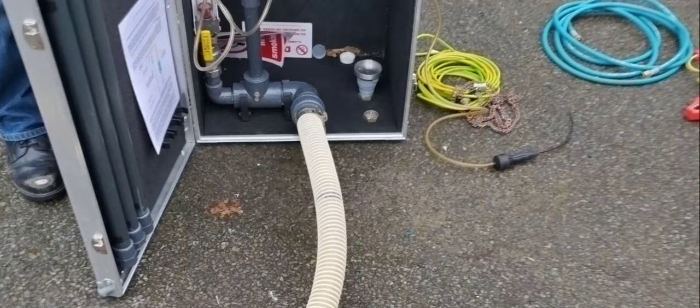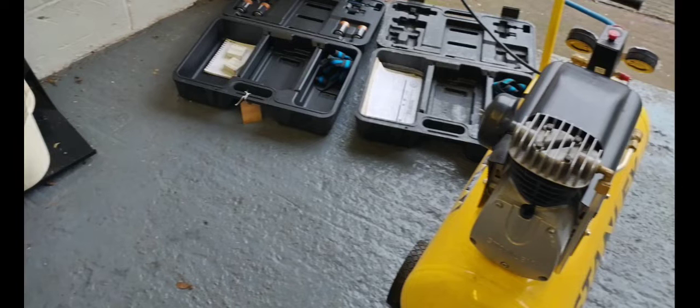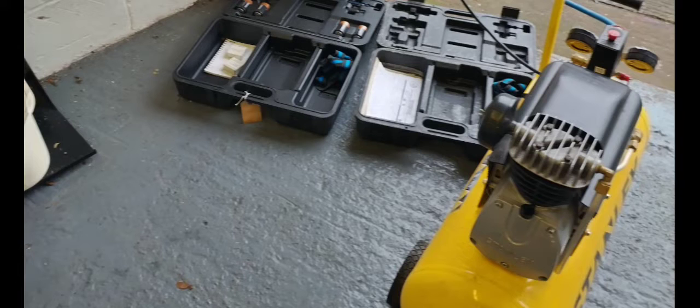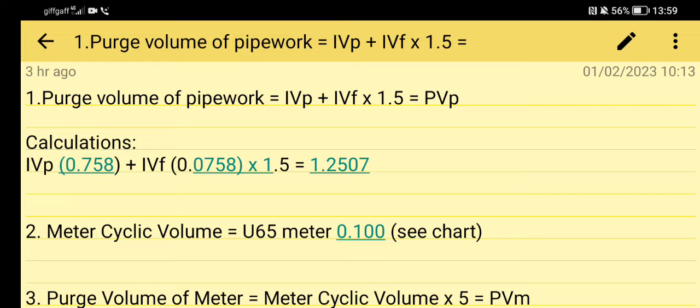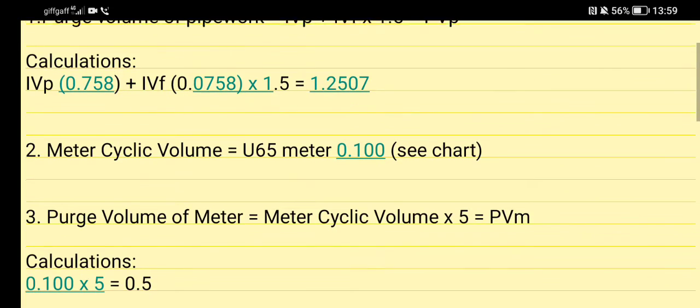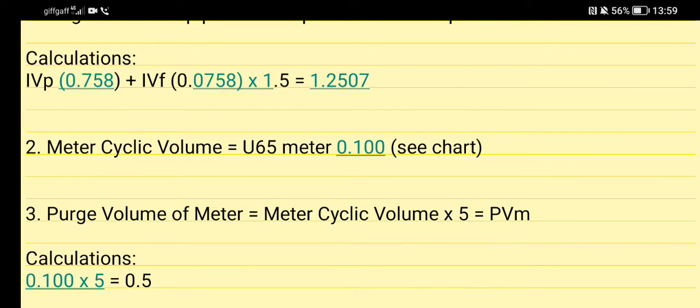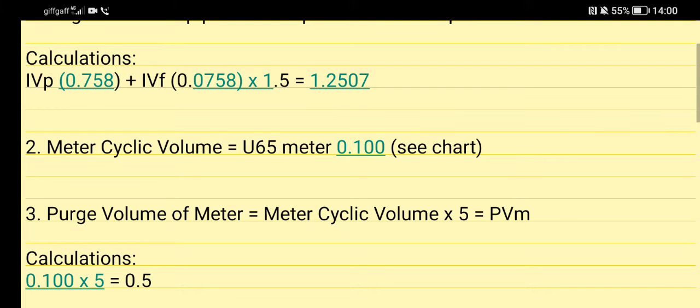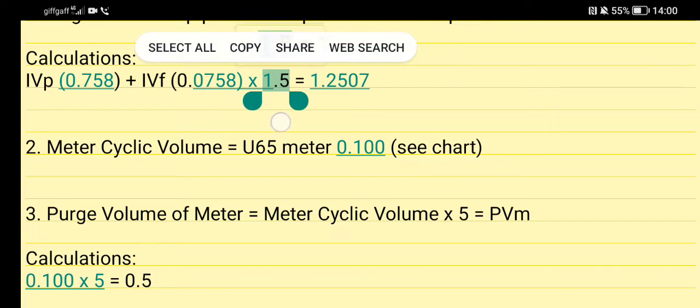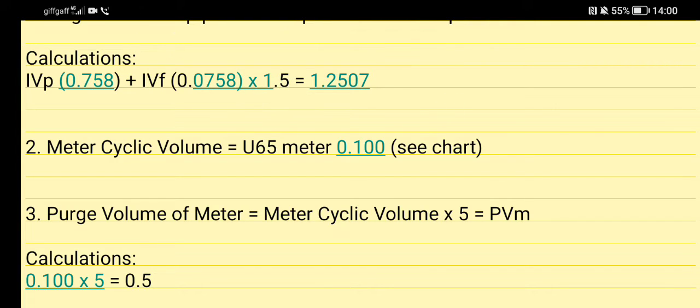This is our compressor here when we're purging from gas to air. Step 1: Purge volume of pipework - IVP plus IVF times 1.5 gives you your PVP. Here's the calculations: 0.758 plus IVF 0.0758 times 1.5. Remember to hit the equal button before you times 1.5. I will change that in the notes in the description and in the comments.